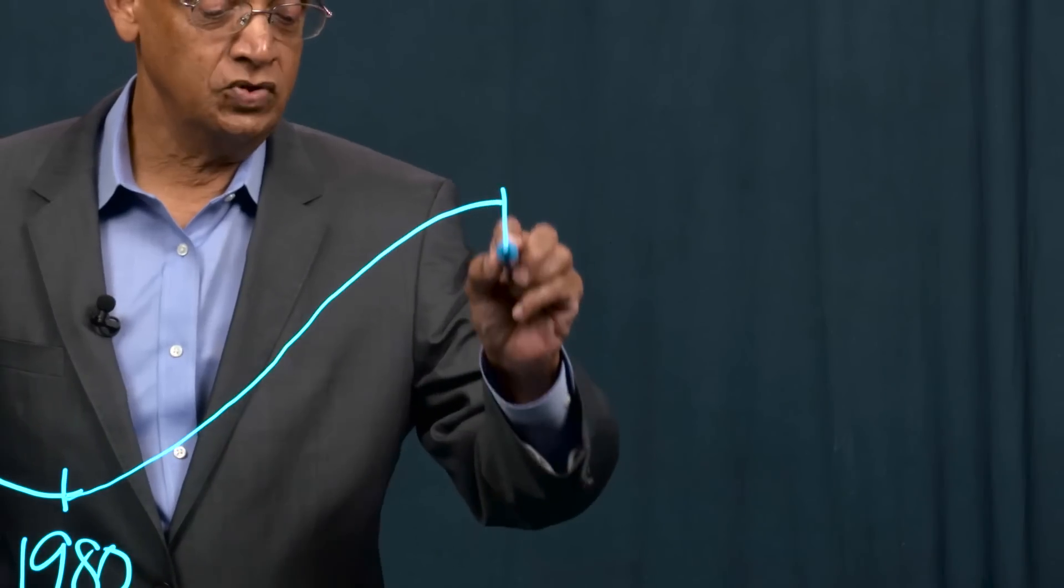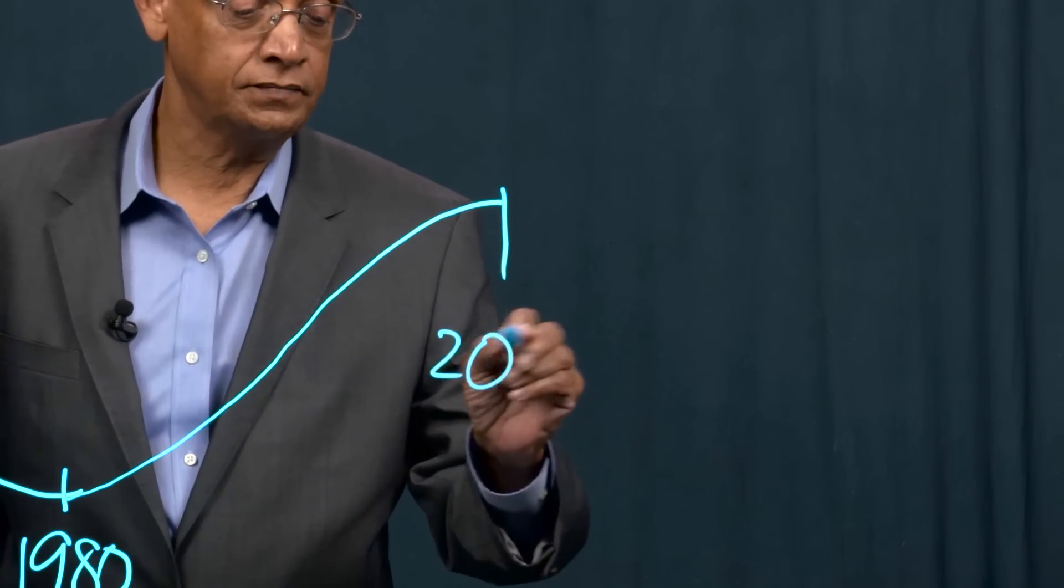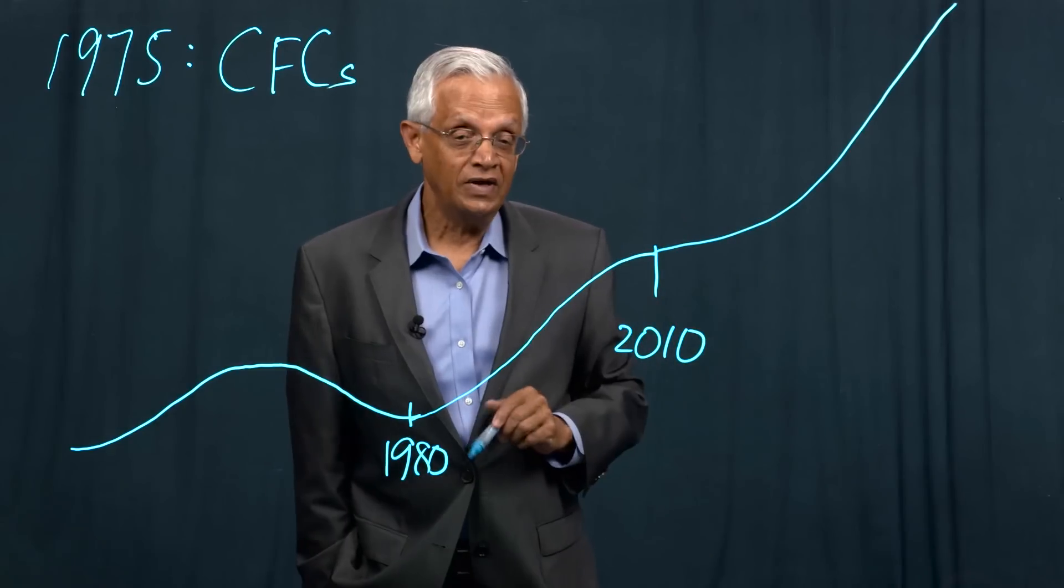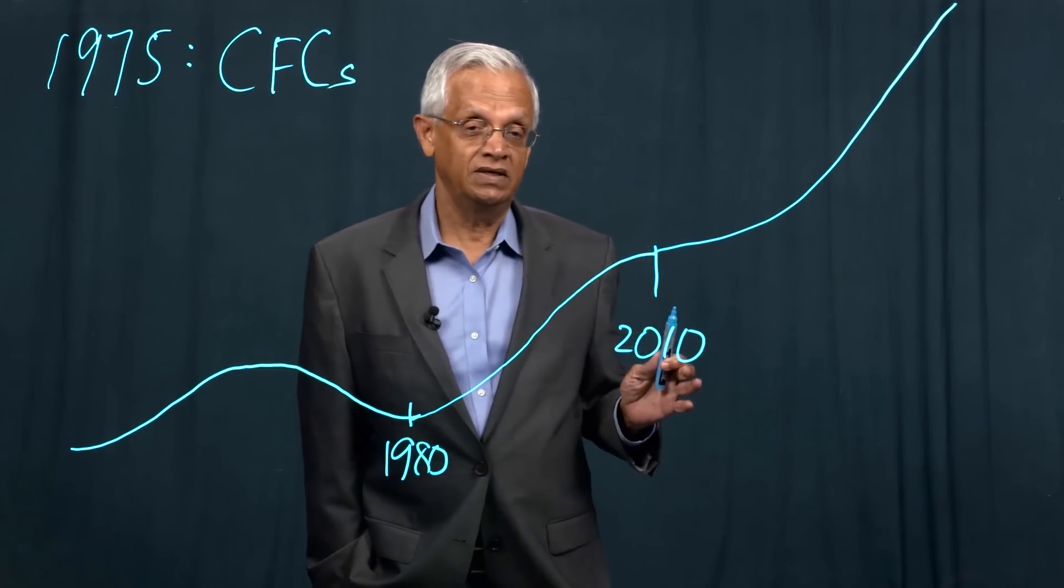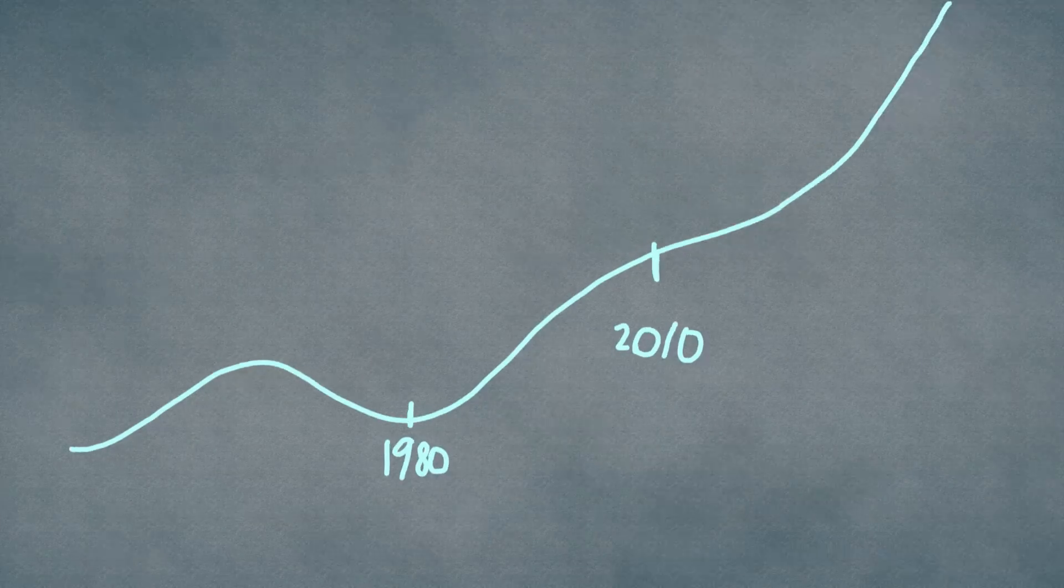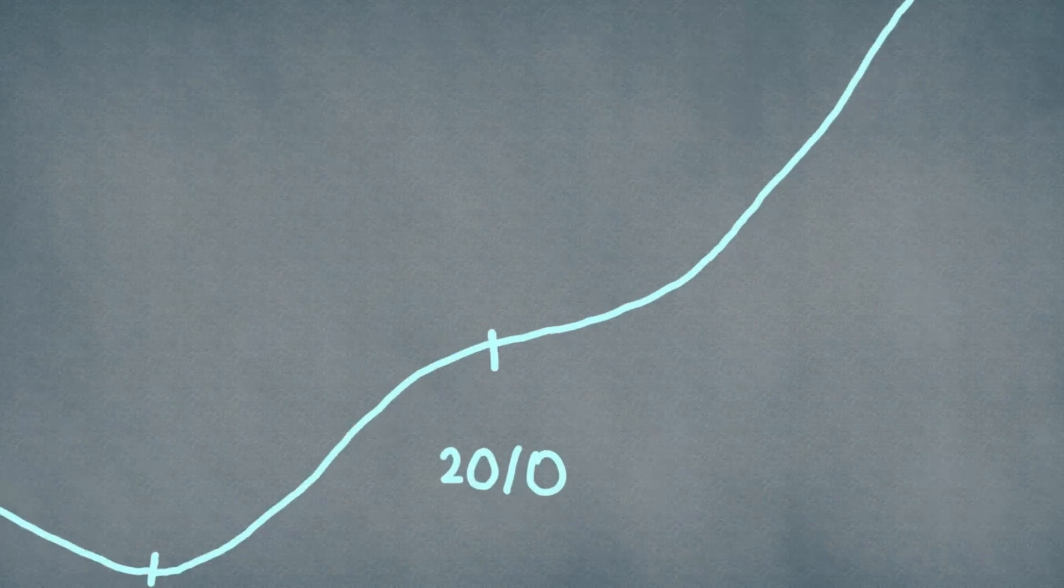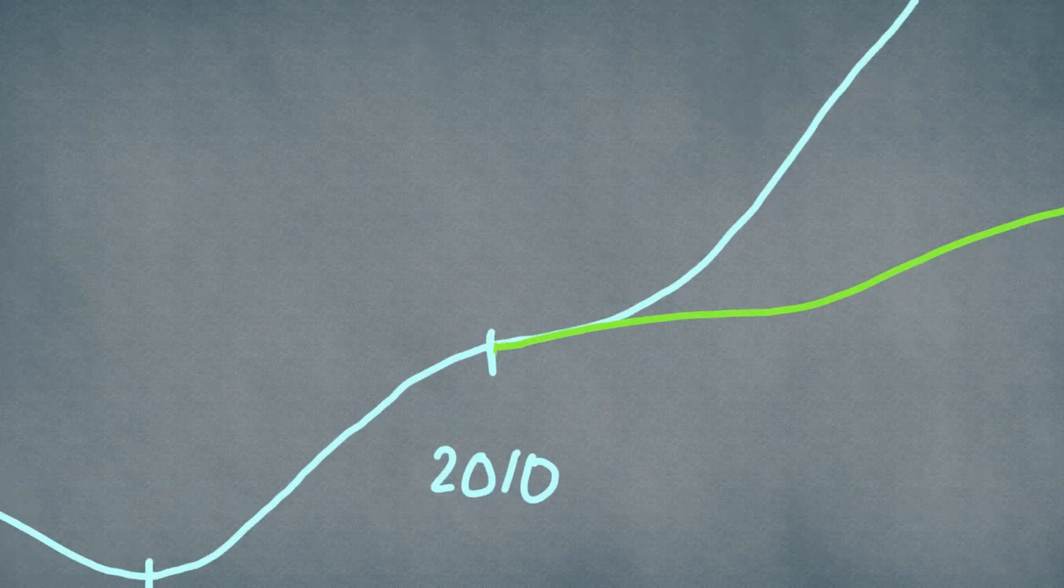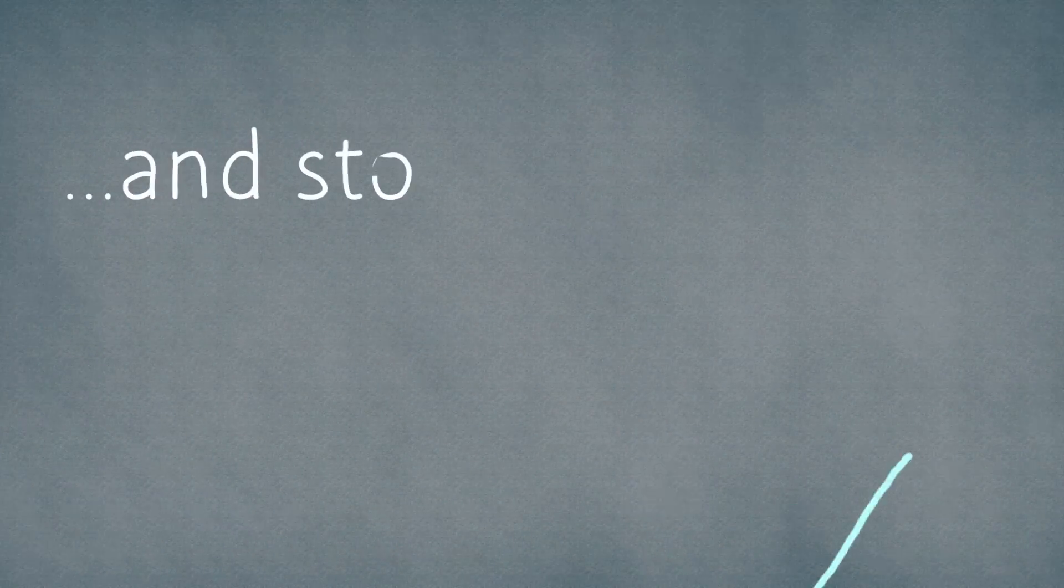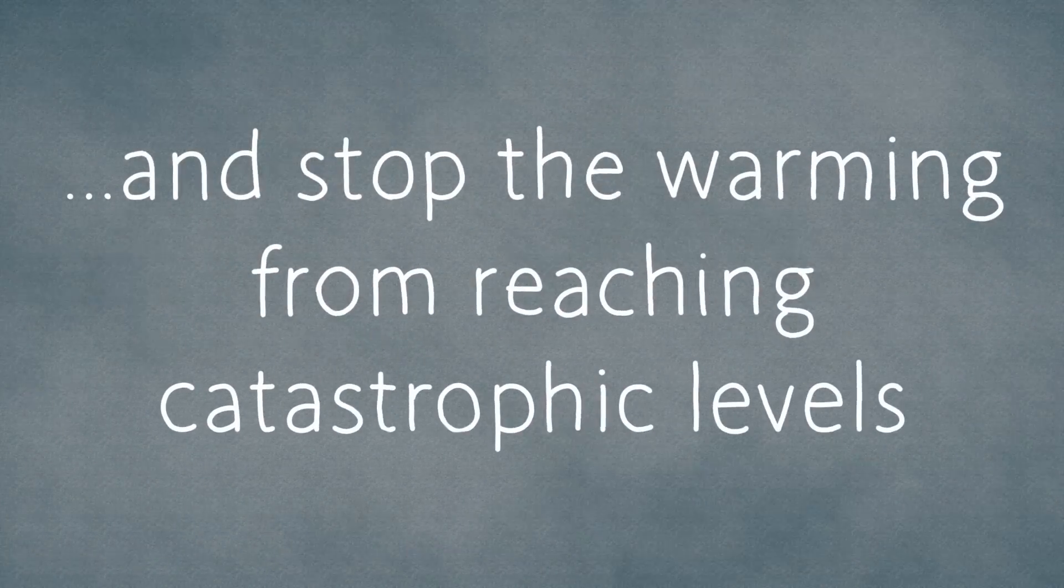So come 2010, the warming would take off and reach values which we have not seen in the last few million years. Can we do anything to stop this warming and bend the curve within 20 years from now and stop the warming from reaching catastrophic levels?